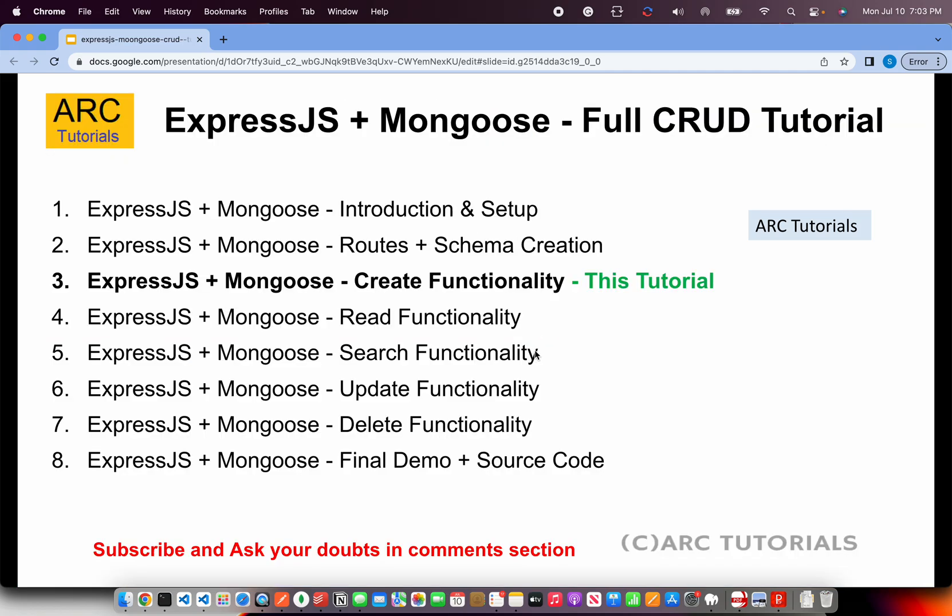In the first episode we went over the overview of the libraries and frameworks we will be using. We also did the initial project setup required. In episode number two we learned about how to create schema using Mongoose library. Today we will start implementing the CRUD functionality, starting with create functionality.